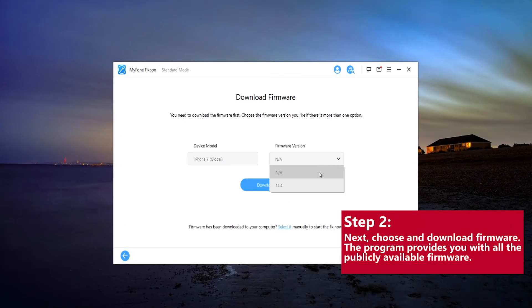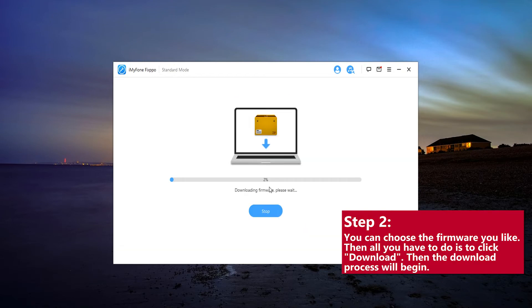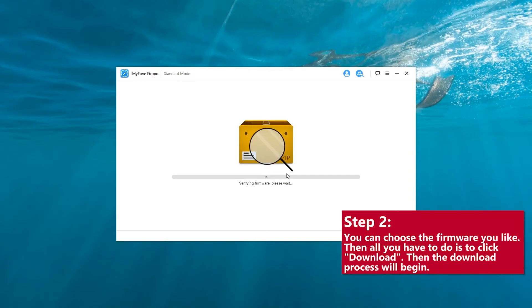Two, next, choose and download firmware. The program provides you with all the publicly available firmware. You can choose the firmware you like, then all you have to do is click download. Then the download process will begin.